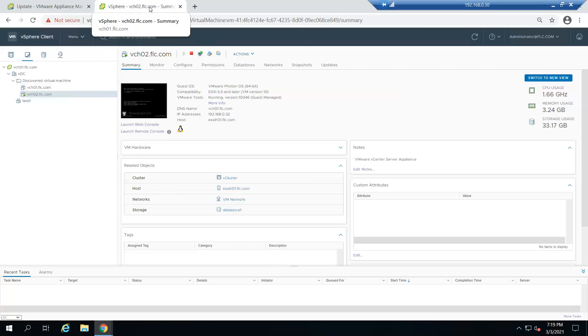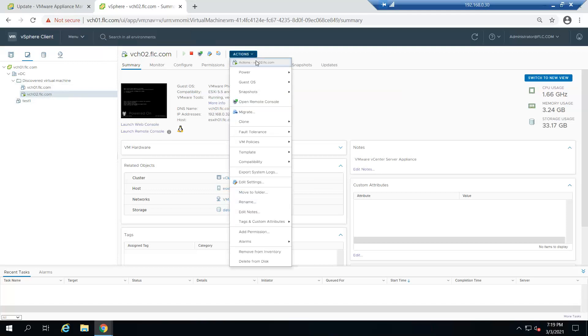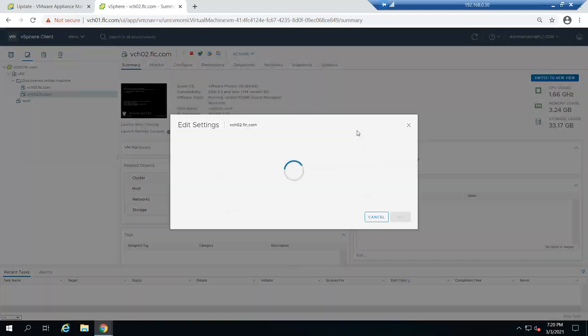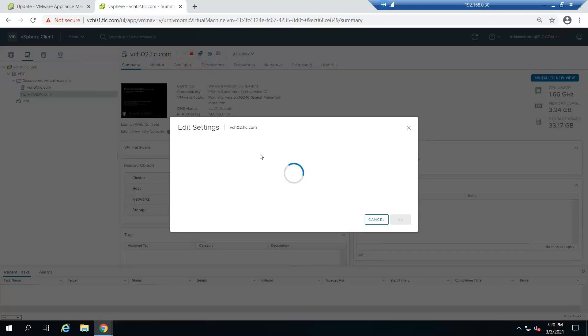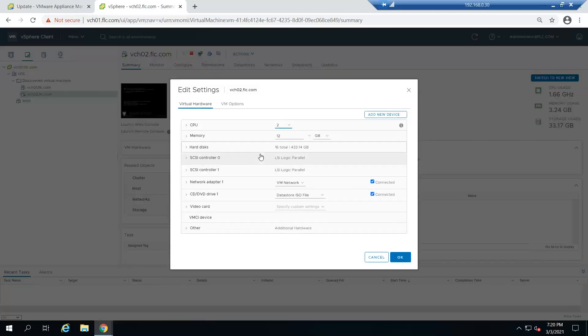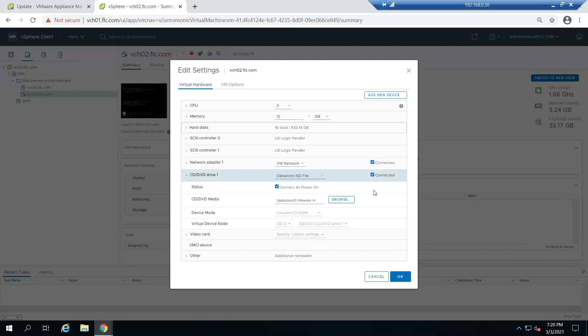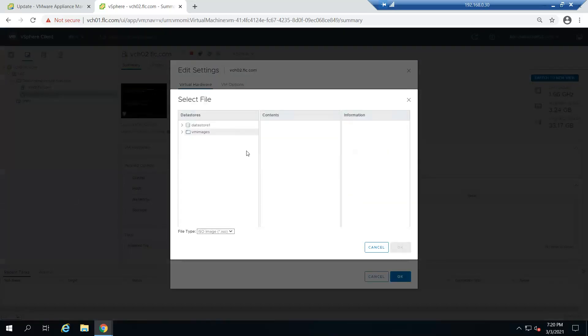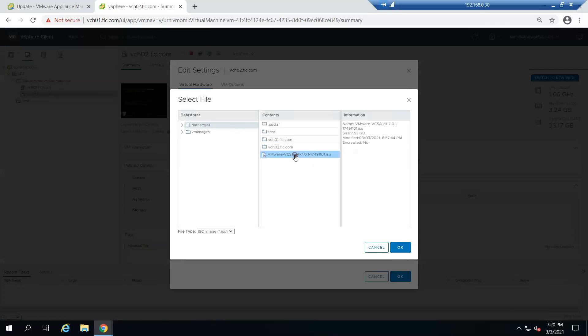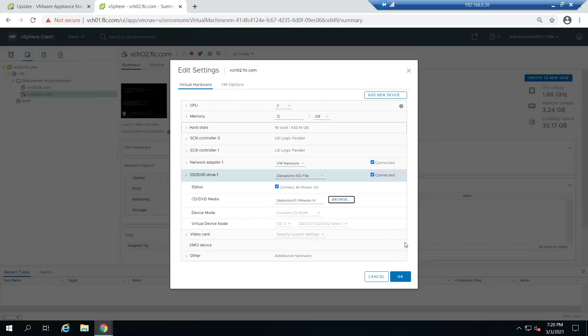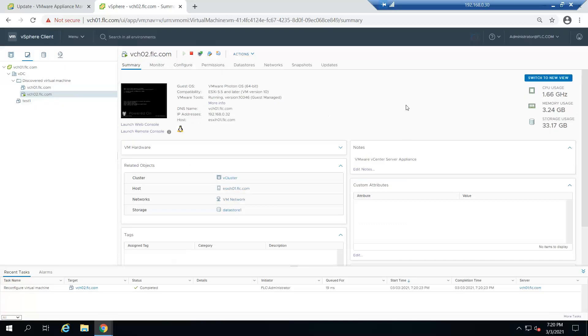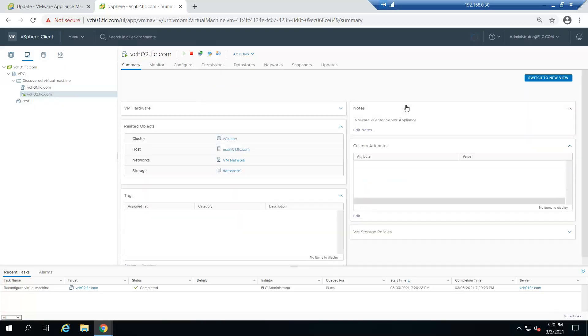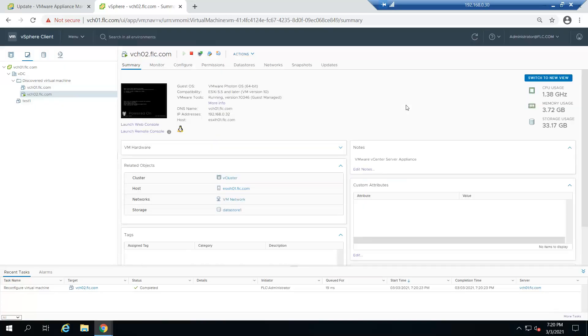What we need to do is mount the ISO. Go to edit settings, then go to CD-ROM, browse and select the datastore where you uploaded the ISO. Select the ISO and click OK. Make sure it is connected and click OK. Now it is mounted on the vCenter VM.